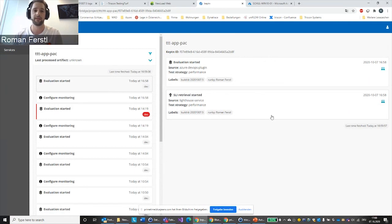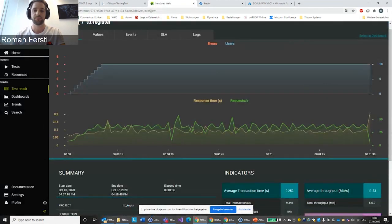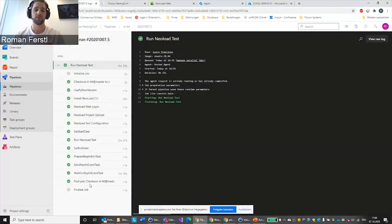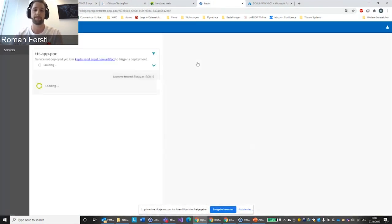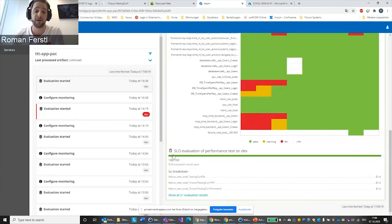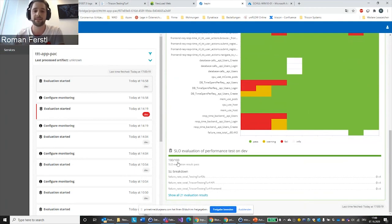If I hit refresh here, we already see that the evaluation was started — the event came into Keptn a minute ago. What we're going to end up with is a score based on all these metrics. Here it is already — we're also already done with the pipeline. In our last test, the one we just performed, we see the timestamp, all these metrics have been evaluated, and we end up with a final score for our build.